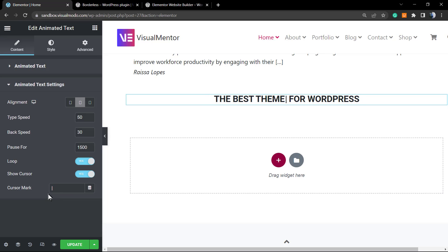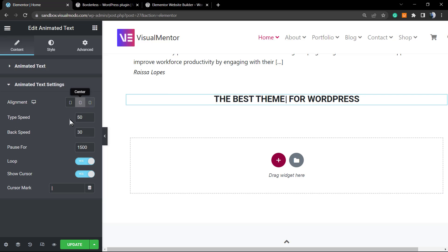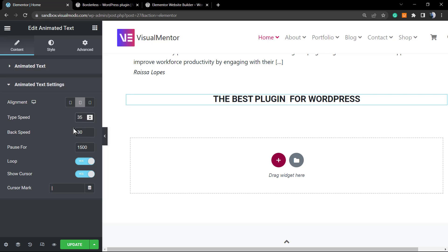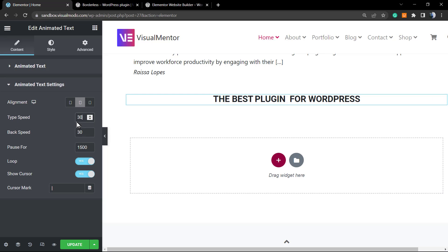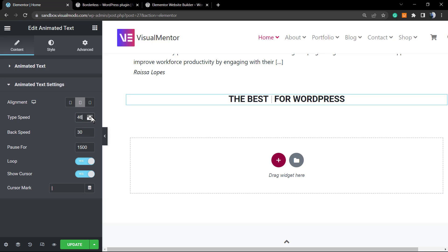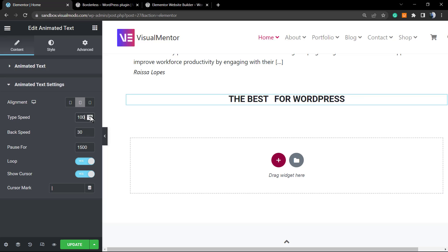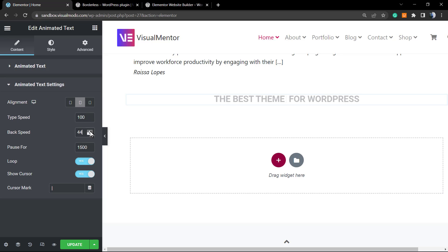Now we have the animation effect. We have the alignment - we can align to left, center, or right. We have the type speed. We can increase the speed, we can decrease the speed. In order to make the text appear slower, the type effect be slower, you need to increase. I think 100 is okay. Now the back speed - let me increase this a bit as well, maybe 250.